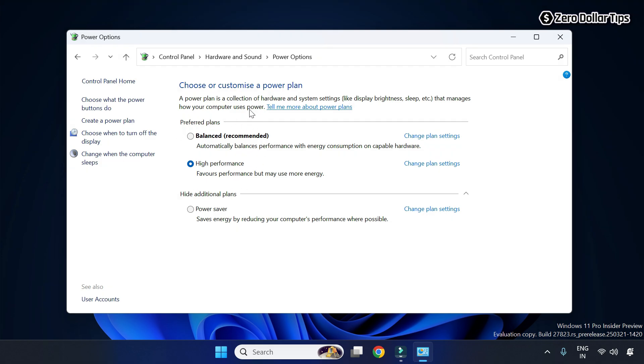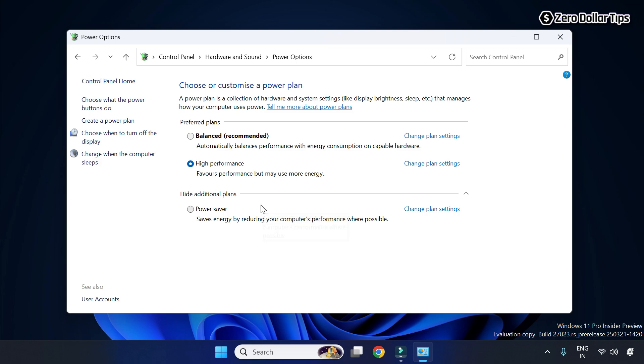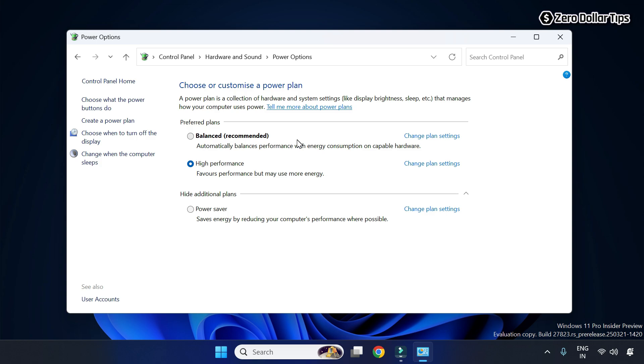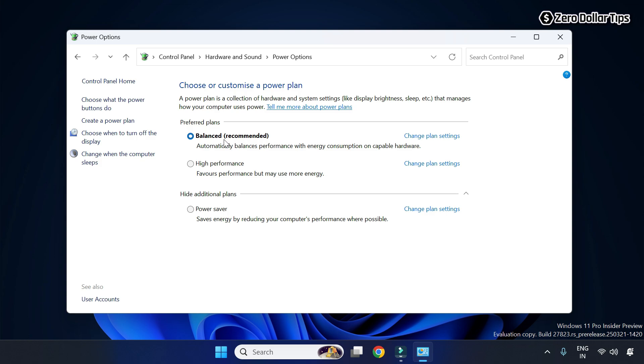And now on the Power Options page, under the preferred plans or additional plans, if the high performance option or power saver option is selected, then the power mode grayed out issue might be happening because of that. So here you will have to choose the balanced power plan because it supports power saving. Simply select it, and once you set your power plan to balanced, simply close the Control Panel.